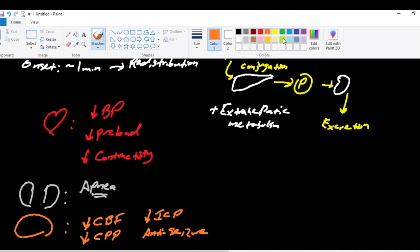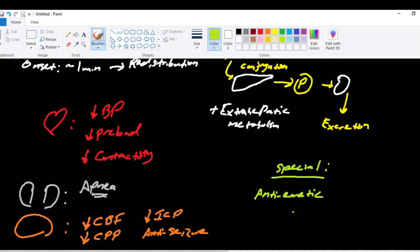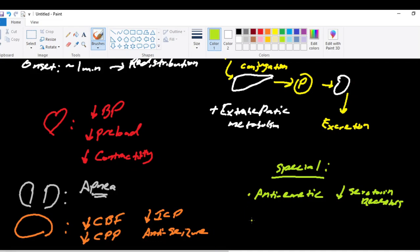And then we're going to conclude with just some special characteristics of propofol. It's a powerful anti-emetic. And one possible explanation of why it's a good anti-emetic is because it decreases serotonin receptors at the chemoreceptive trigger zone in the brain that usually stimulates nausea and vomiting. So that's one of the other important things to know about propofol. It's a pretty good anti-emetic.